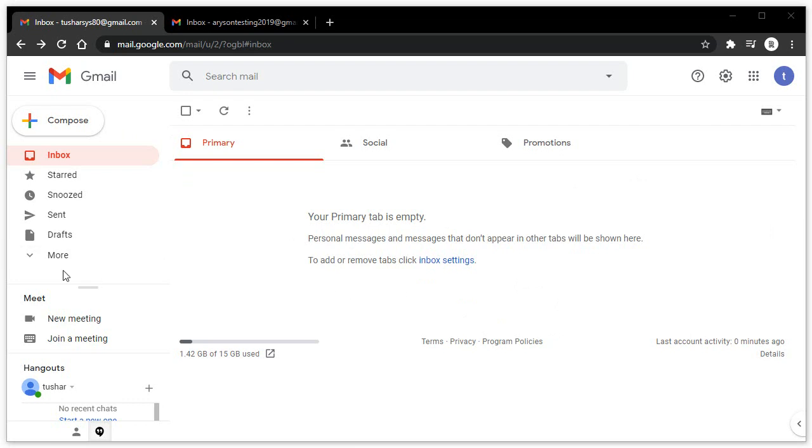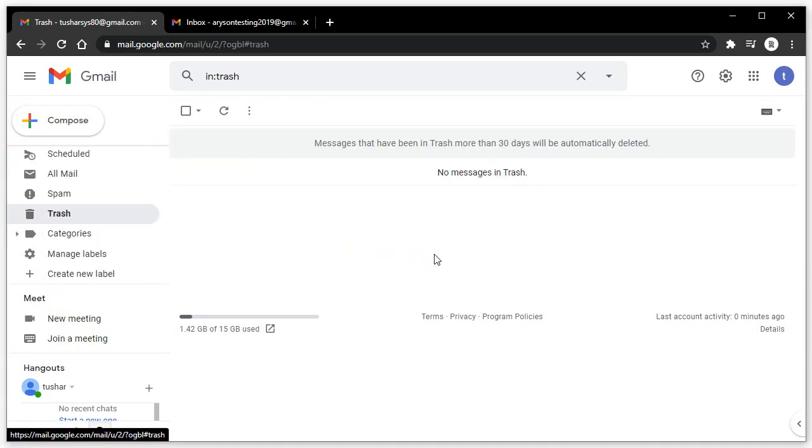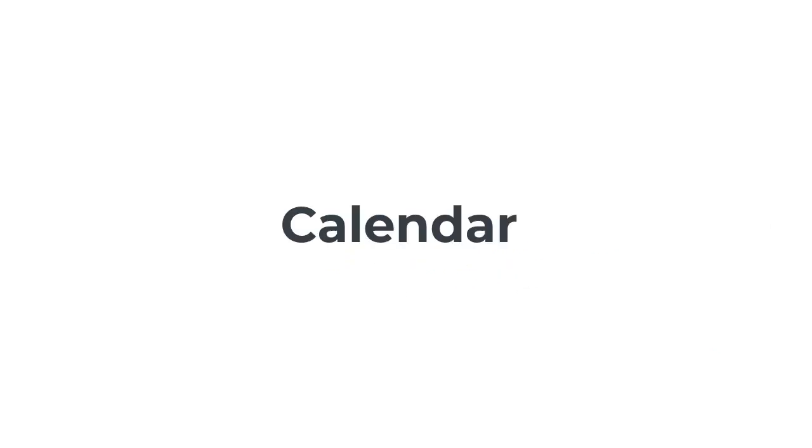After that, you can also preview your trash bin folder. The selected email is not present there.